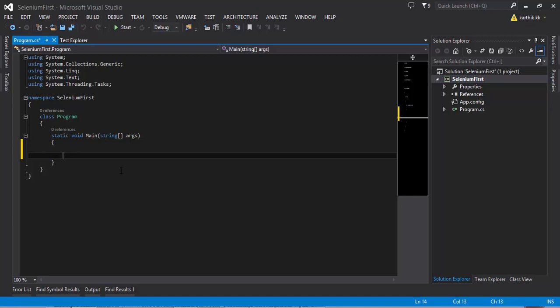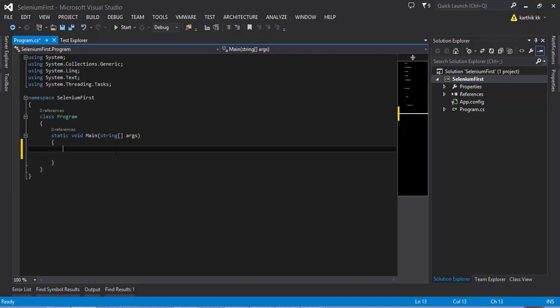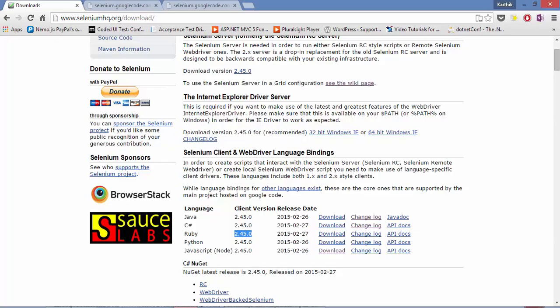Now we have a project created. The next thing we need to do is to reference the Selenium. The greatest and easiest way as I told is to just reference via the NuGet package manager and I'm not going to download the Selenium bindings reference from seleniumhq.org.